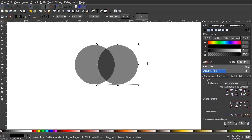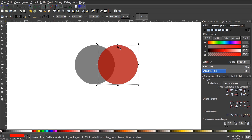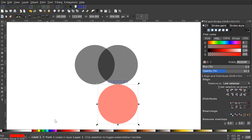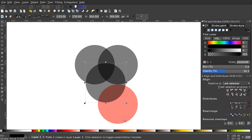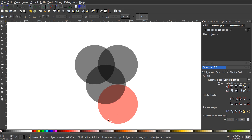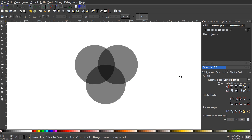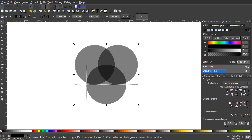I'll hold Ctrl and drag the duplicated circle out so they're overlapping. Then I'll duplicate this circle again, turn it red, and snap it underneath the bottom of the first circle. I'll duplicate the black circle with Ctrl+D and place it roughly in the center. Holding Shift, I'll click the red and black circles so all three are selected, then click 'Make vertical gaps between objects equal' from the Distribute panel. I'll delete the red circle, select all three, and click 'Make horizontal gaps between objects equal' so everything is equally spaced.